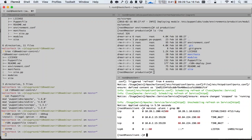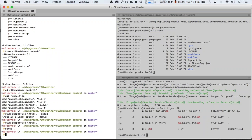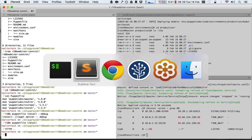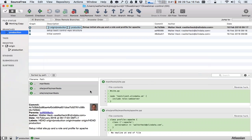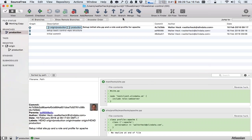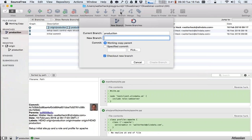But now let's say we want to make an actual change. In a real life environment, we wouldn't want to make that change directly on the production branch. So how do we do that? Instead of working on the production branch, we create in our control repository a new branch called...